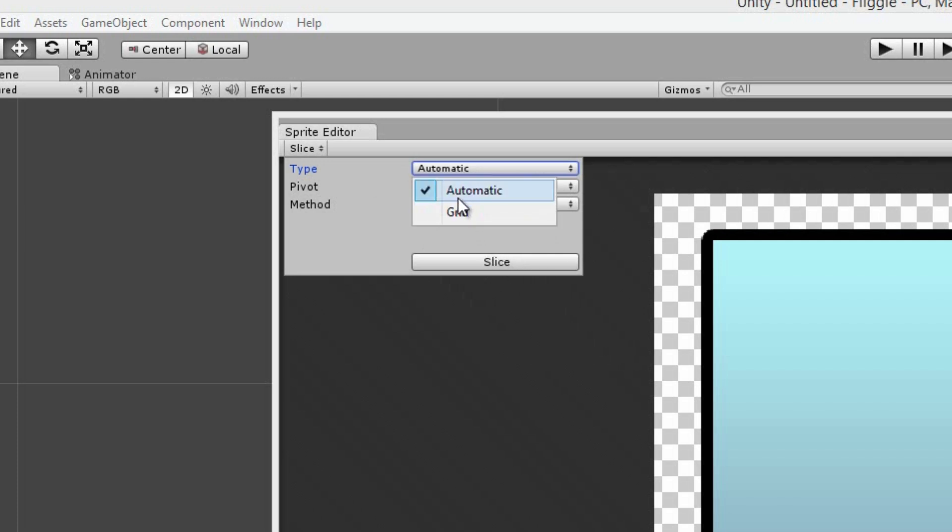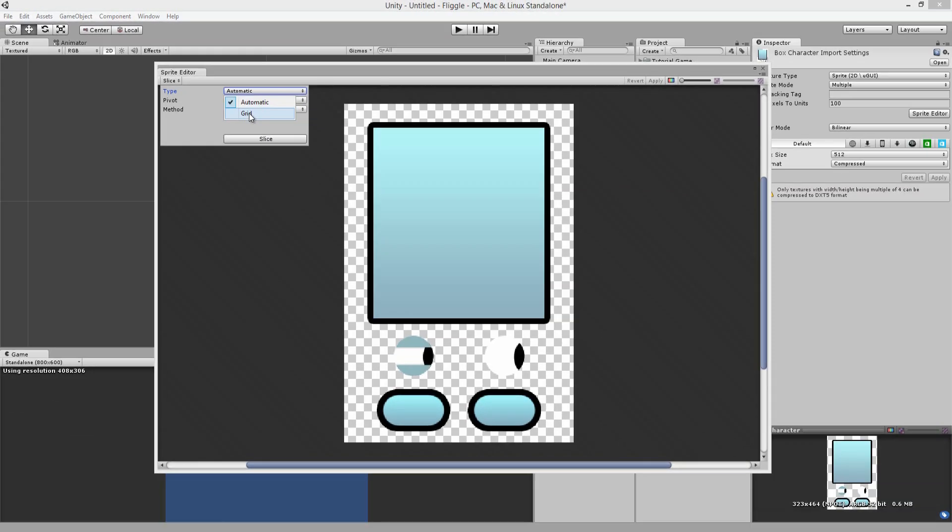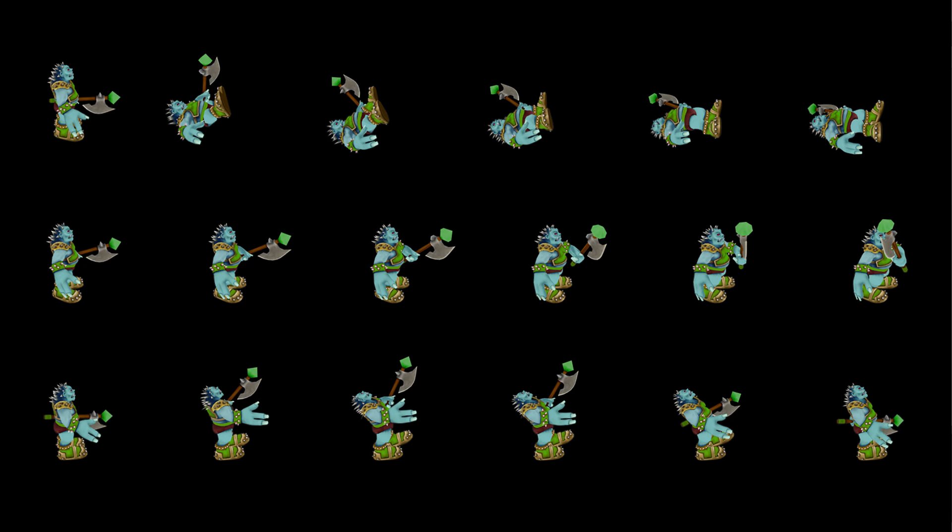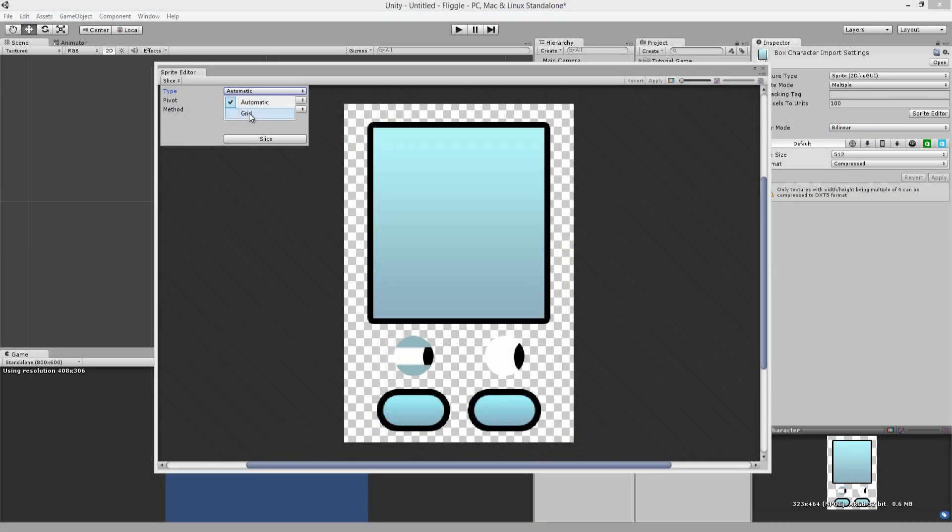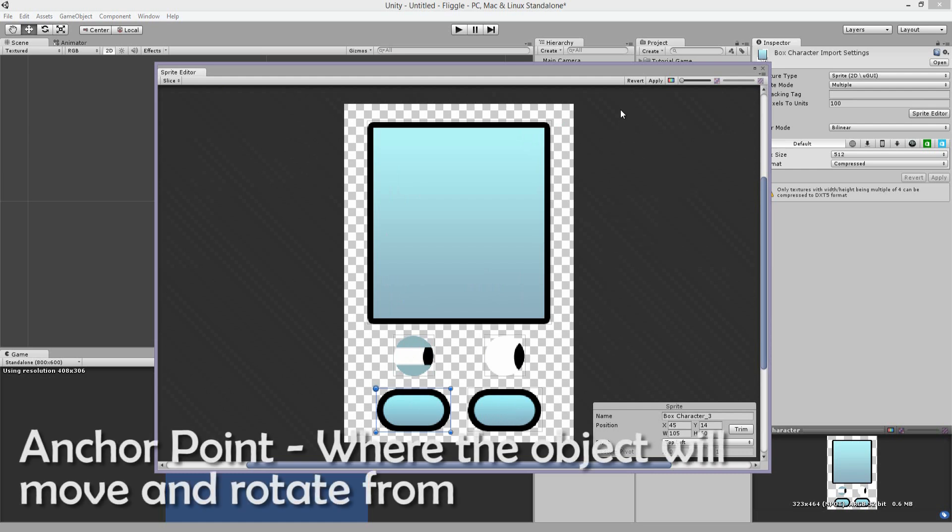And the difference between automatic and grid, if you have a grid that is used for sprite sheets, they are a series of images on a single texture or sheet, hence the name. Unity will cycle through those images rapidly to create a motion graphic. Automatic is for what we're doing here with the independent limbs. And if I click the slice button, each object gets their own squares and that's basically Unity giving them their individual anchor points. So we're going to hit apply.